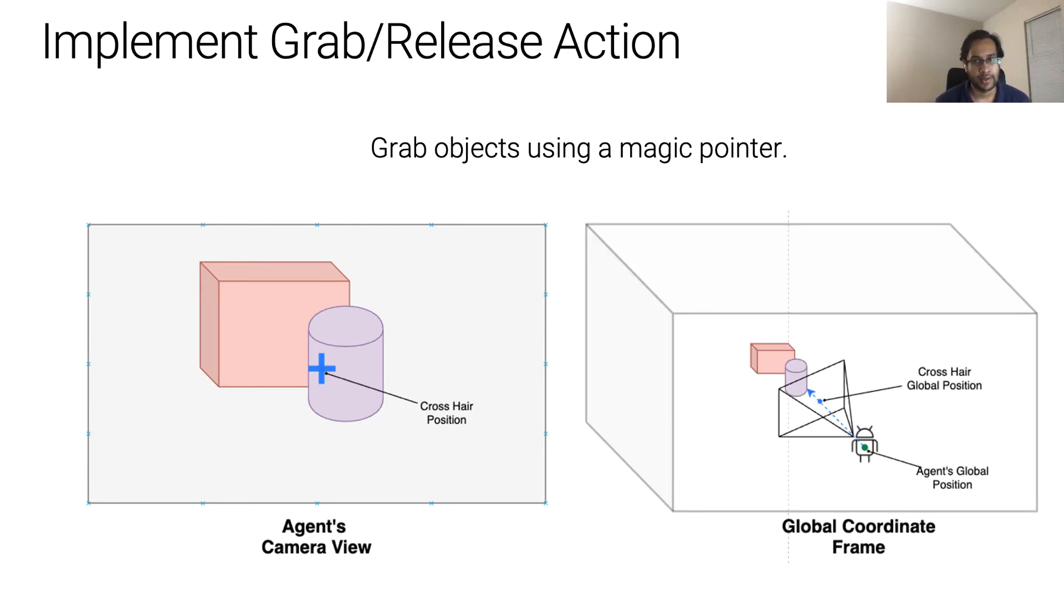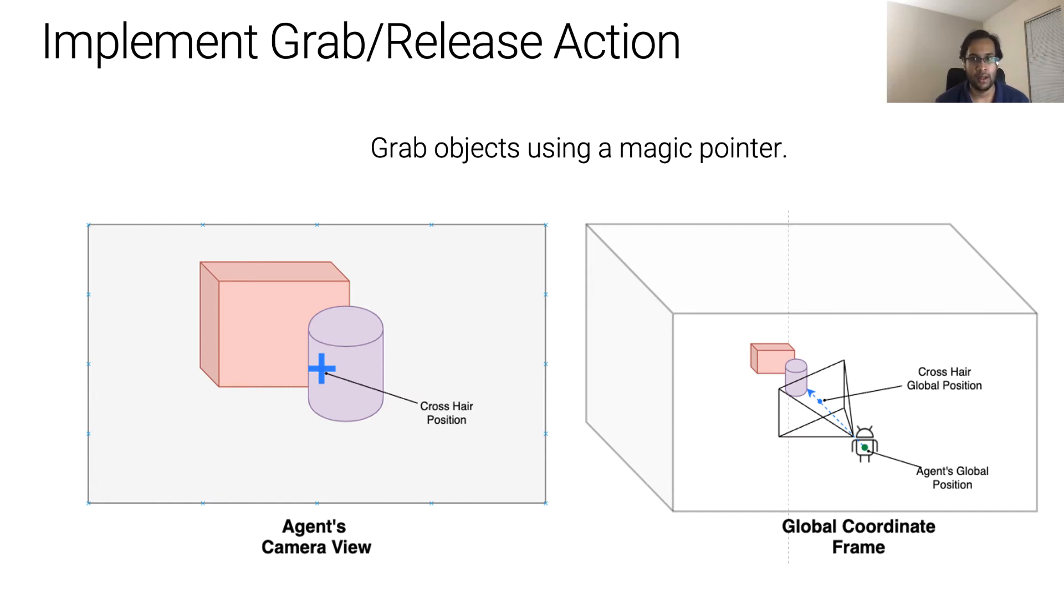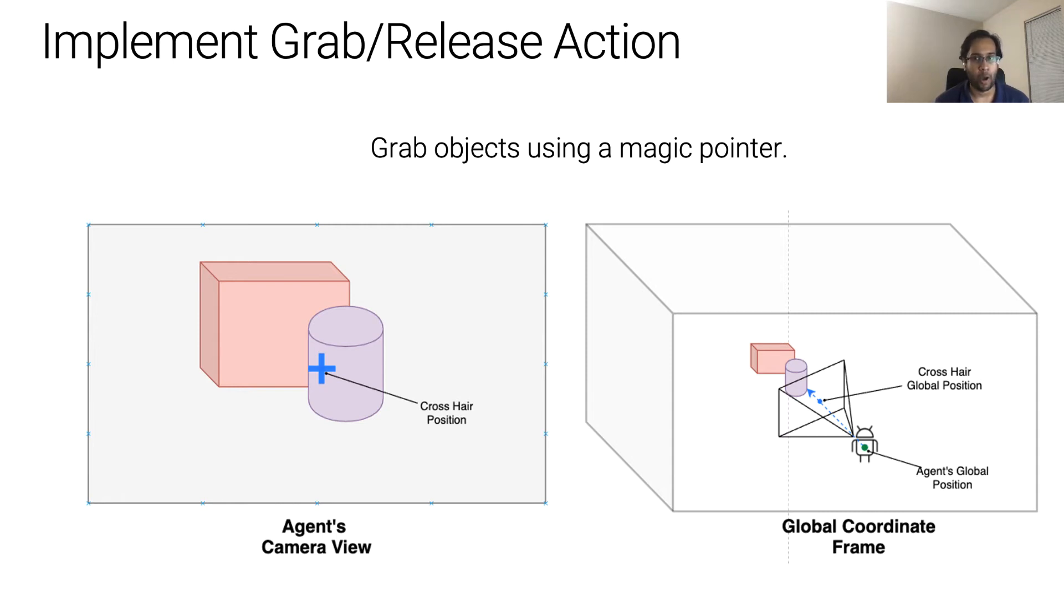This action works in two steps. First, it projects the crosshair position in the 2D coordinate frame of the agent's camera view to a point on the near plane of the viewing frustum in the 3D coordinate frame. Next, a ray is cast from the agent's camera to the crosshair global position and is further extended to see if it intersects with any object. Amongst all the objects that the ray intersects, the agent will try to pick the object which is closest as long as it is within a certain distance threshold. Let's hop over to the colab and implement this action.